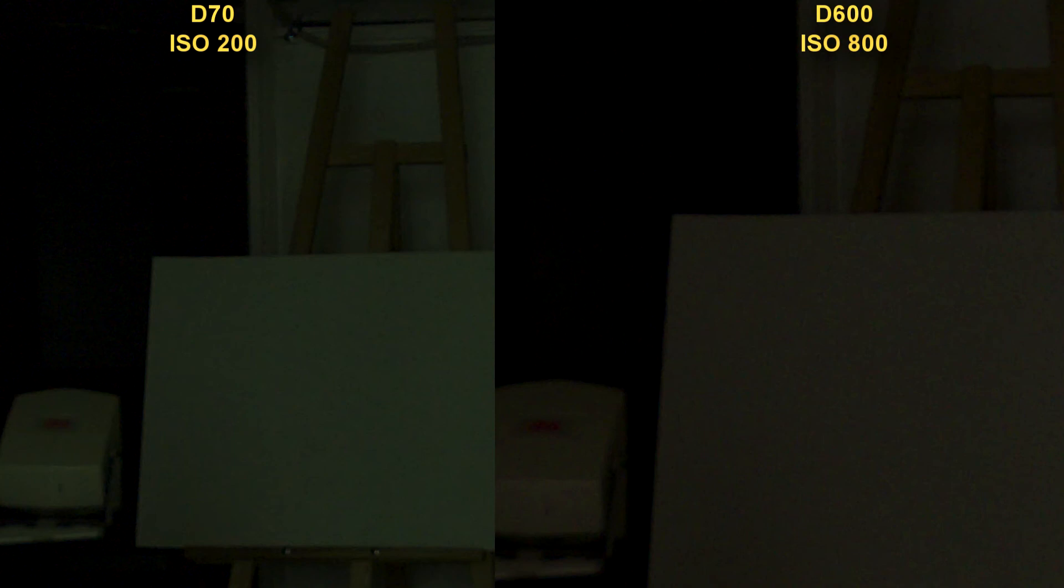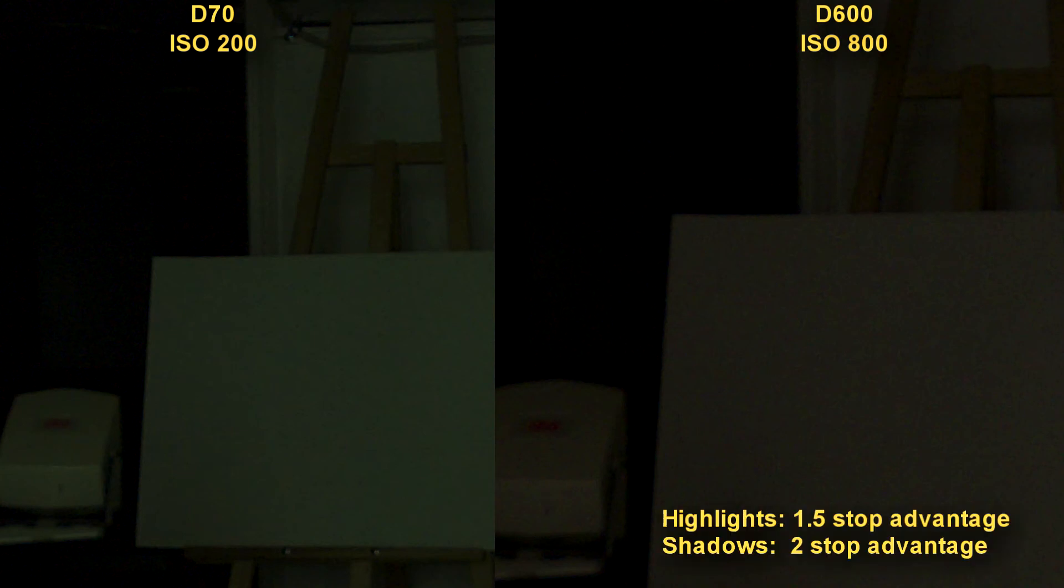The shadows are about on par with ISO 800 on the D600. So we've got a 1.5 stop advantage in the highlights, but a 2 stop advantage in the shadows.